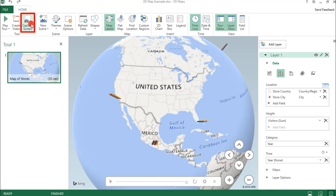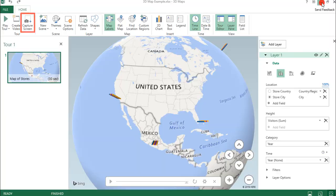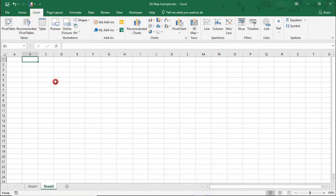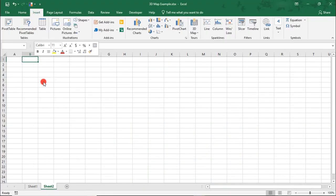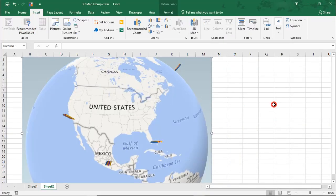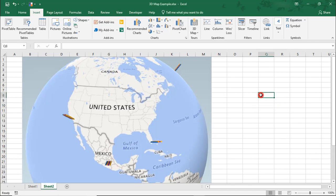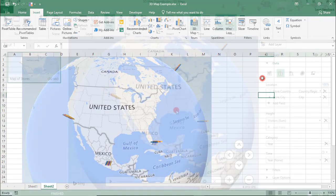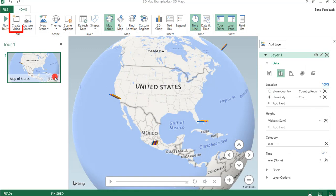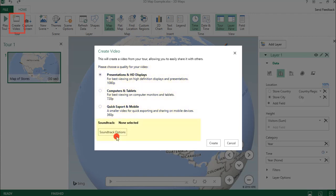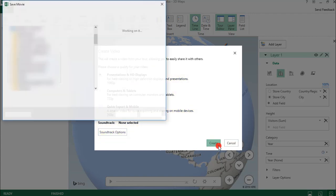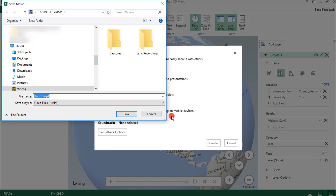You can do a screen capture, which actually only captures this active area of the globe of the map. If we were to paste this in a new sheet, notice we now have a picture of the map we can share. Or we can create an MP4 of the tour by selecting Create Video. And here you have options for the quality you want to use to output your MP4 file, or if you want to add a soundtrack, which I do not have a soundtrack for this. And simply click Create.